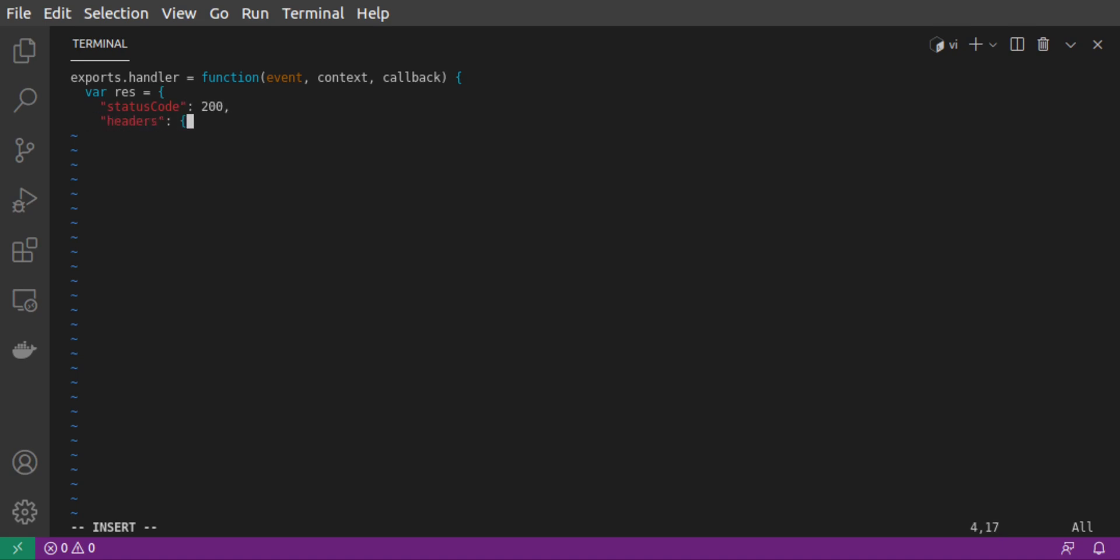In our function, we create a result object which will be passed to our callback function, which Lambda uses in emitting the invocation response. Our result has a status code, headers, and a body with a message.